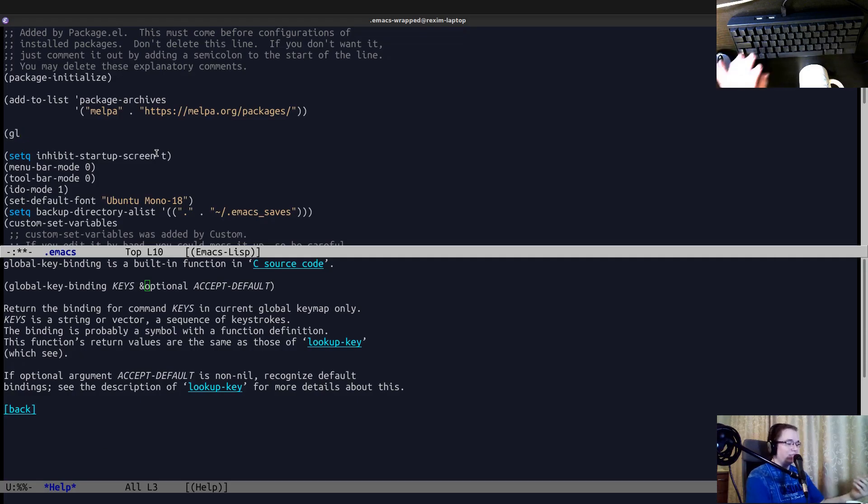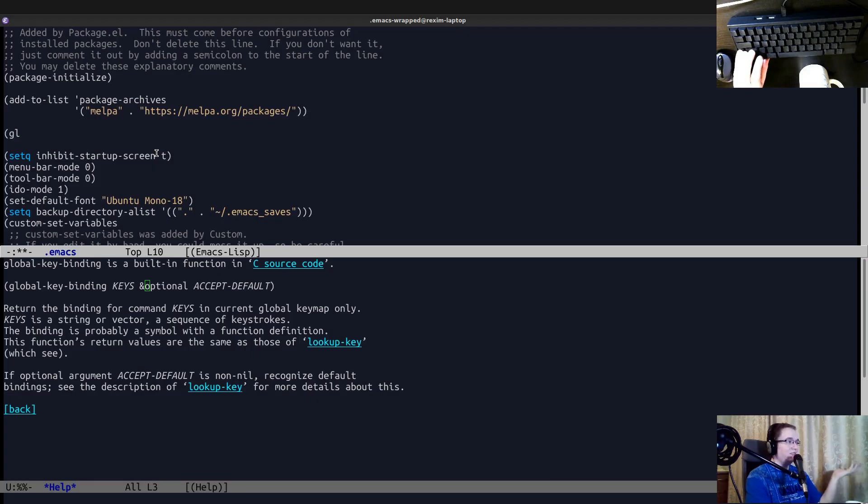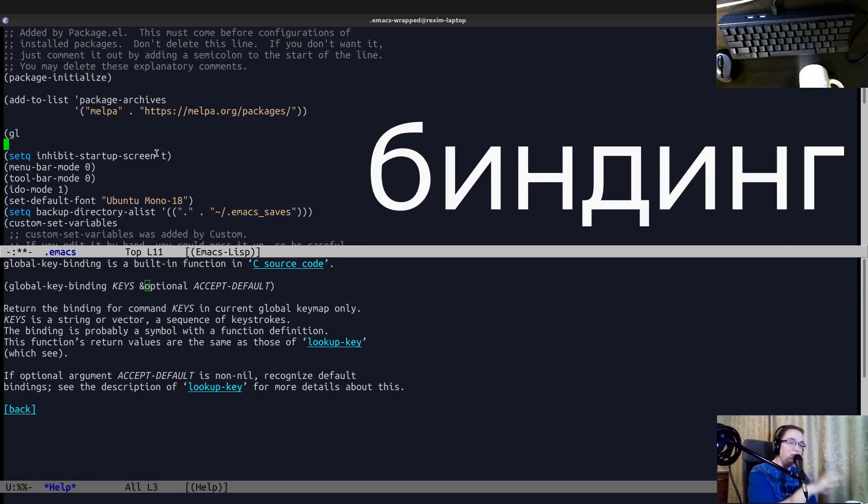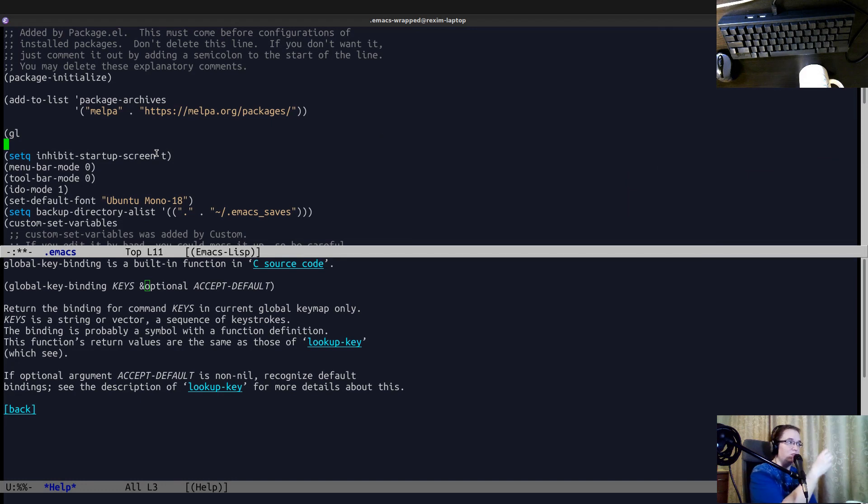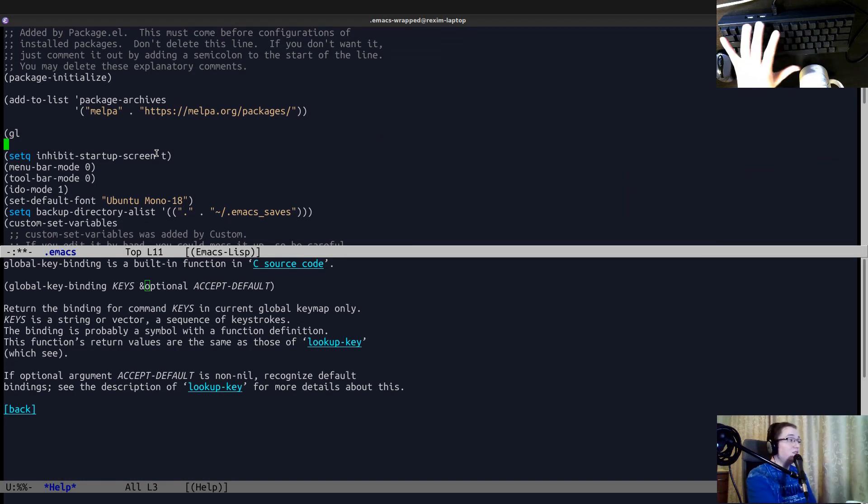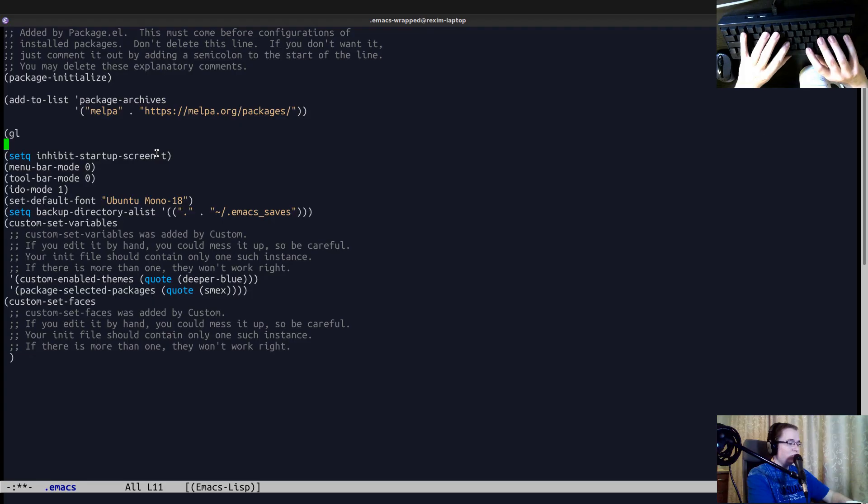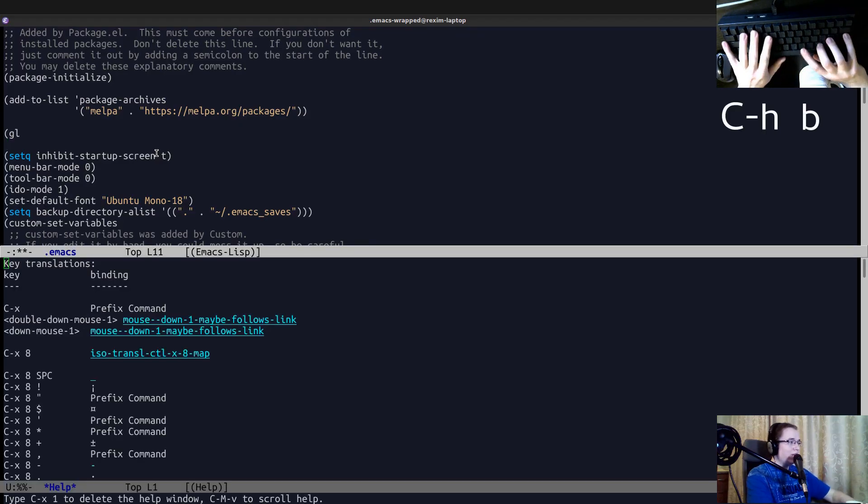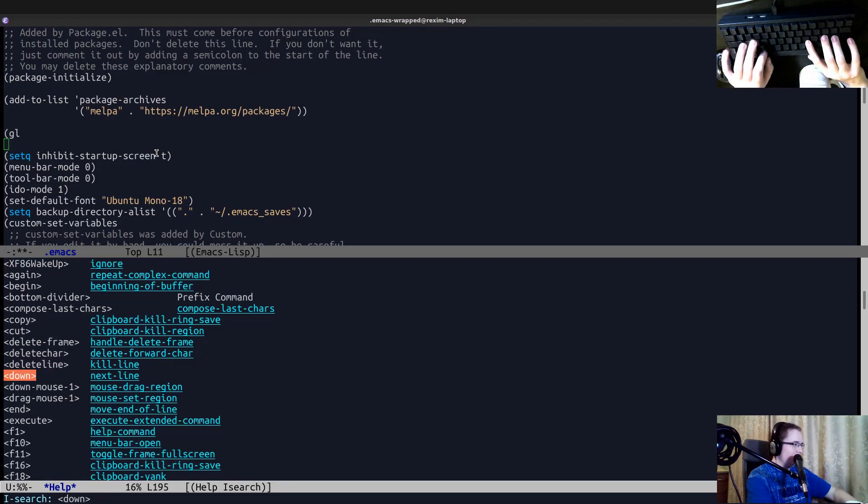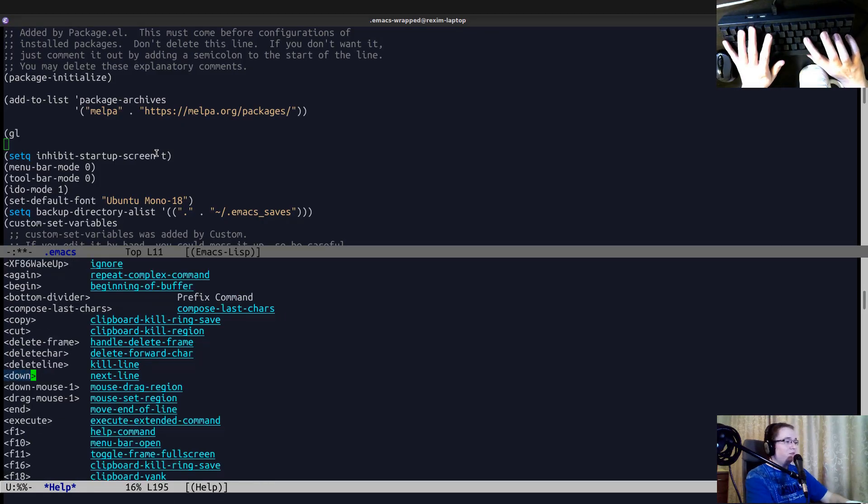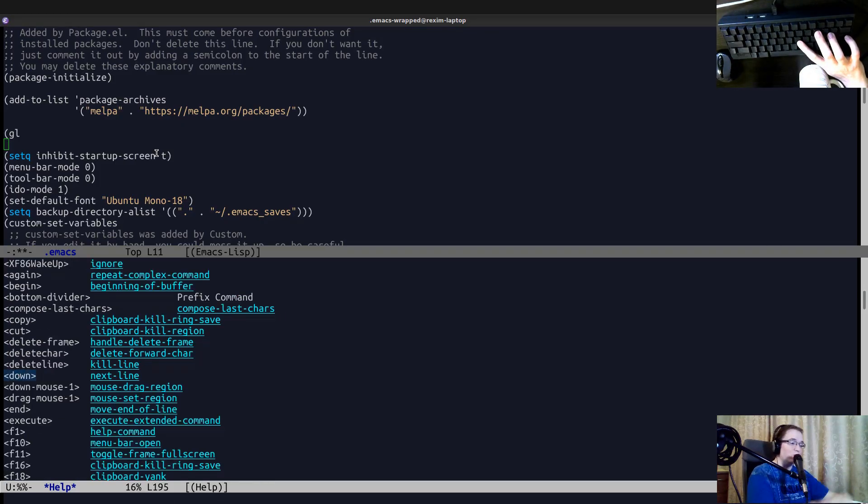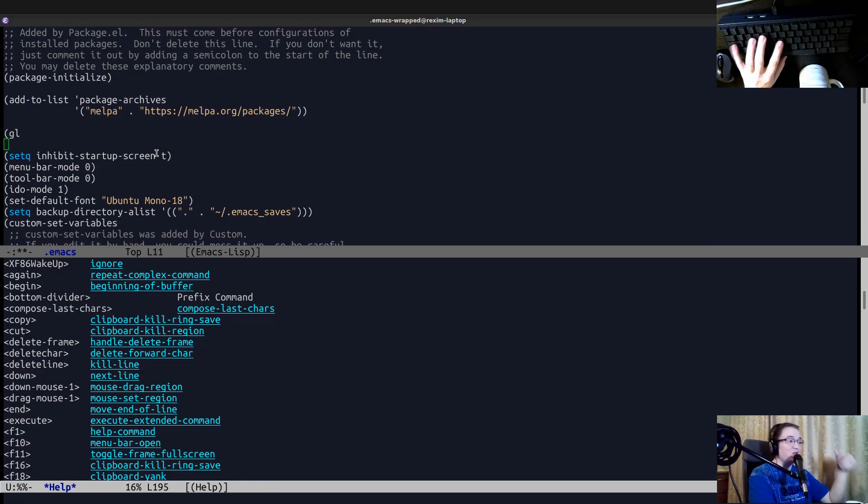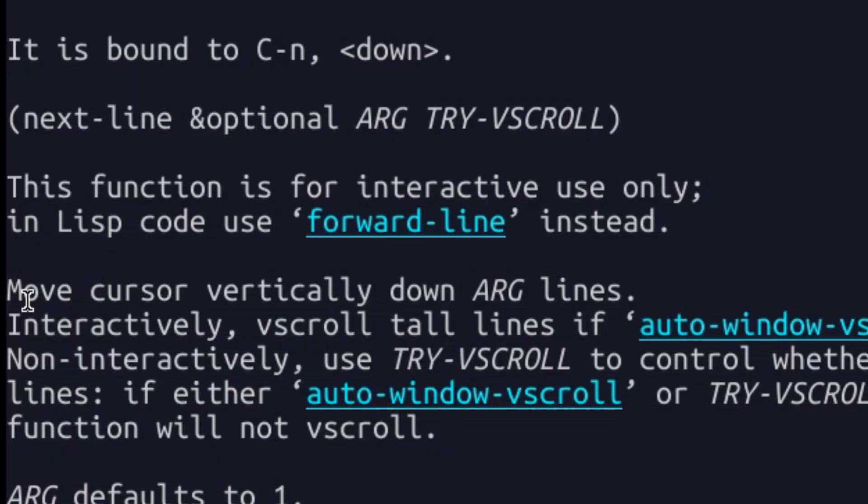Like everything, like when I go down, like press down, for example, this is down on my strange keyboard, there is a key binding, and it invokes that function. And we can even look it up. So there's a combination Ctrl H B. And it shows all of the bindings in the current buffer. Yeah, here it is. In the current buffer, we have a binding for just one key down. And it invokes function that is called next line. This is the function that moves cursor vertically down.